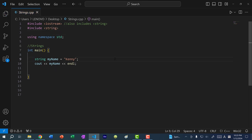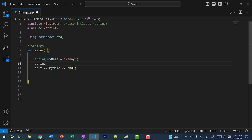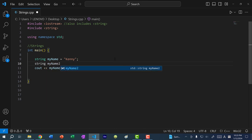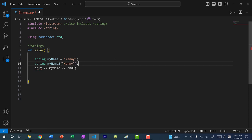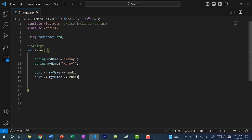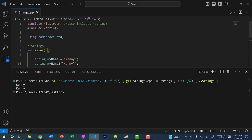Because strings are classes, you can also create strings using the constructor. So I can do string my_name, use the constructor with parentheses, and then pass in the value — so Kenny. This is also a valid declaration. If I save and run our program, you can see this also works.